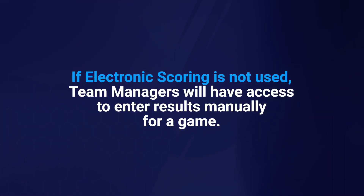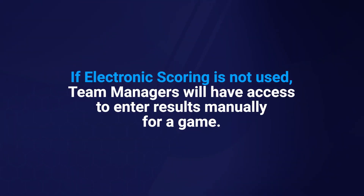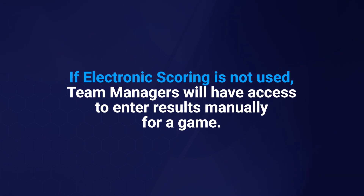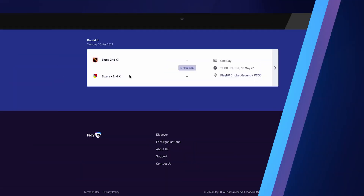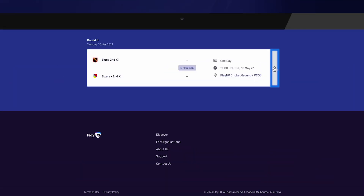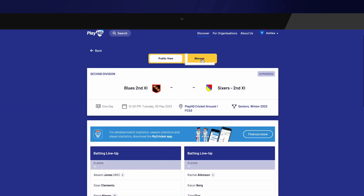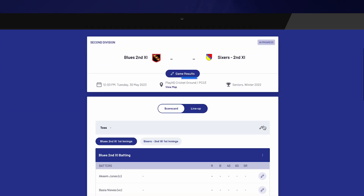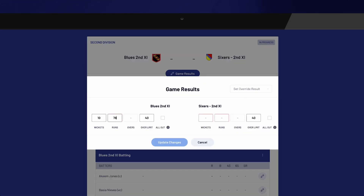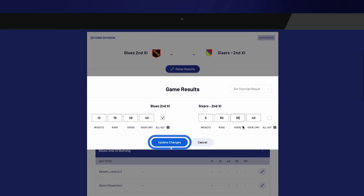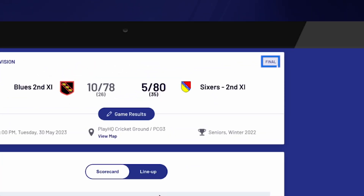If electronic scoring is not used, team managers will have access to enter results manually for a game. To enter results for a game, navigate to the fixture and select the game. Select Game Results to enter the overall score of the game, including wickets, runs, and overs. Once entered, select Update Changes. You will notice the game's status will update to Final once the results are saved.